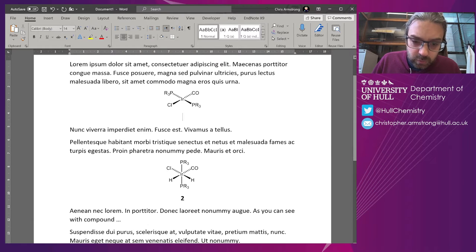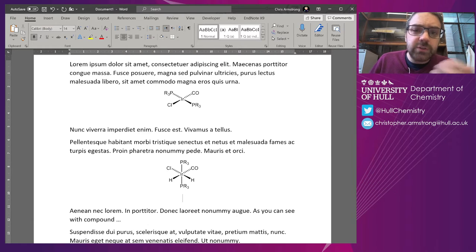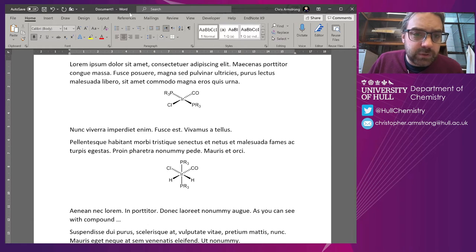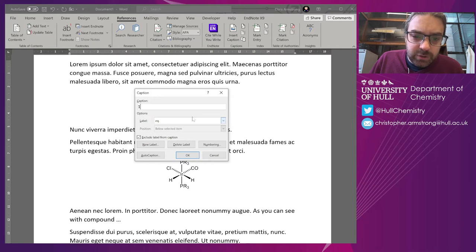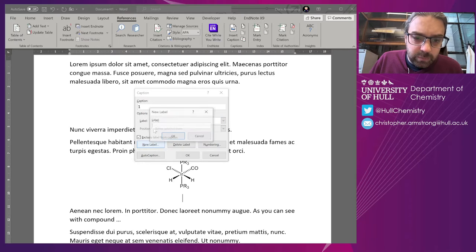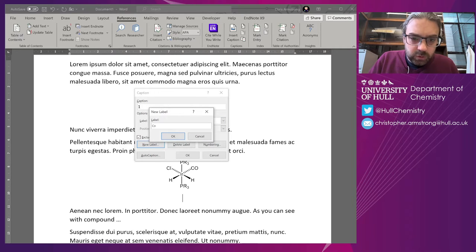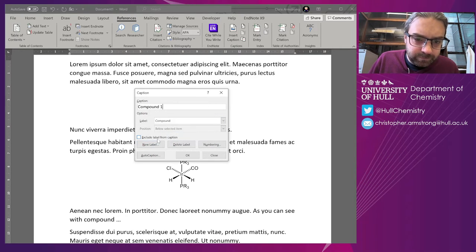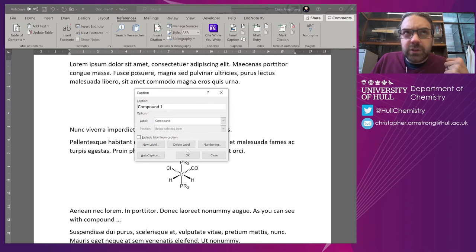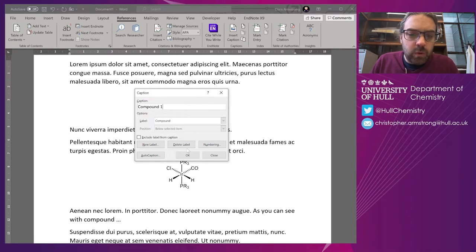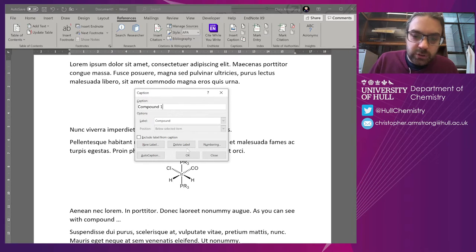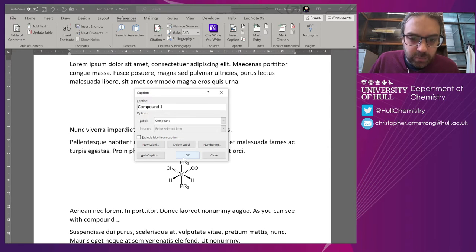So what we're going to do is use the built-in captions. Under the References tab, we're going to insert a caption, and I'm going to create a new label called compound. It doesn't really matter whether we're going to use it this way. We're going to use it in a slightly different way in a moment.